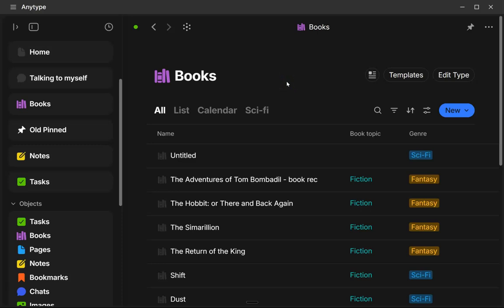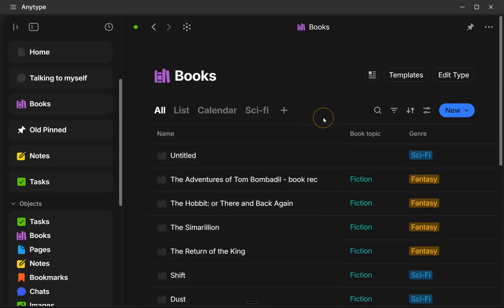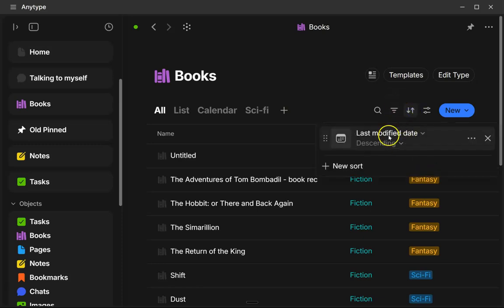Okay, next up, we have some changes to the manual sorting of a query or a type. And over here, under you've got filters and you've got sort.